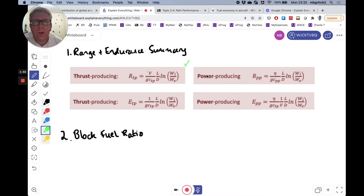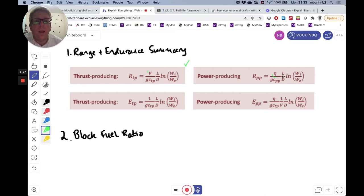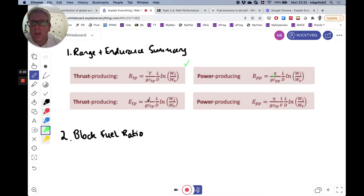We also have the Breguet range equation for power producing engines, which includes a propulsive efficiency factor for the propeller. We can do the same with specific endurance, though in that case the equations look slightly different. For thrust producing engines we lose the velocity on the top, and for power producing engines we gain a velocity on the bottom.